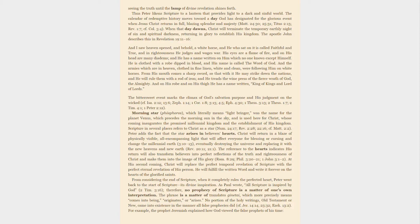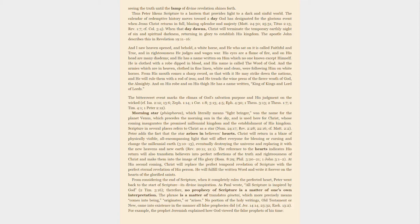The bittersweet event marks the climax of God's salvation purpose and his judgment on the wicked. Morning star, phōsphoros, which literally means light bringer, was the name for the planet Venus, which precedes the morning sun in the sky, and is used here for Christ, whose coming inaugurates the promised millennial kingdom and the establishment of his kingdom. Scripture in several places refers to Christ as a star. Peter adds the fact that the star arises in believers' hearts.